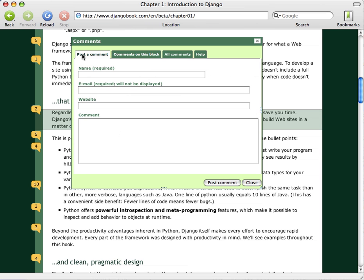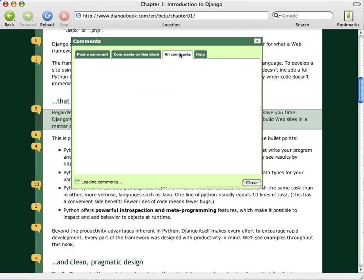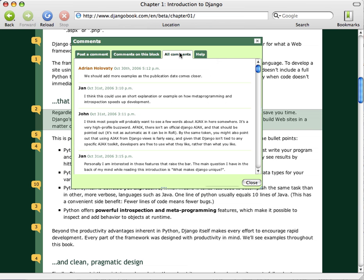We can post a comment if we want or we can look at all of the comments that have been left on this chapter.